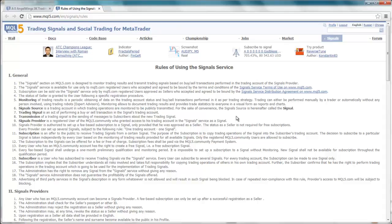Your MQL5.com account should have sufficient funds in it to cover any subscription fees. IBFX is not responsible for your payments to MetaQuotes for these services. All billing for your paid signal subscriptions are handled through your user account at MQL5.com, where you must have funds on deposit with them before you may subscribe to a paid signal.